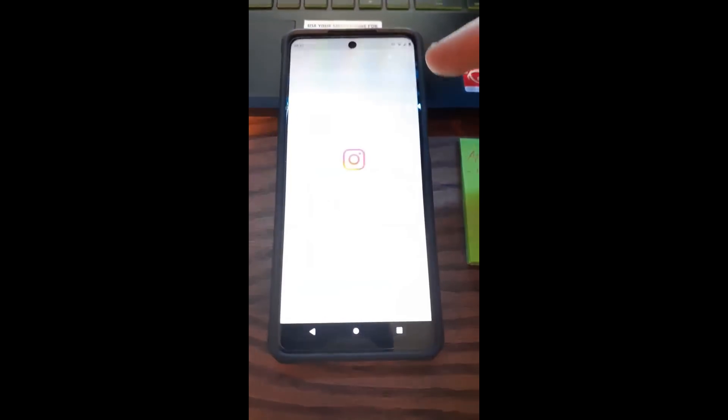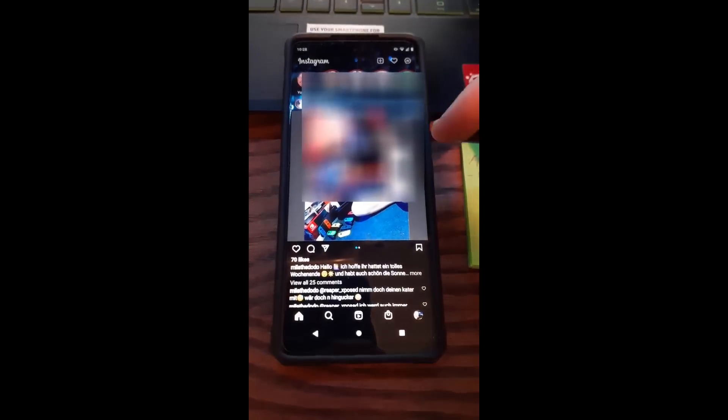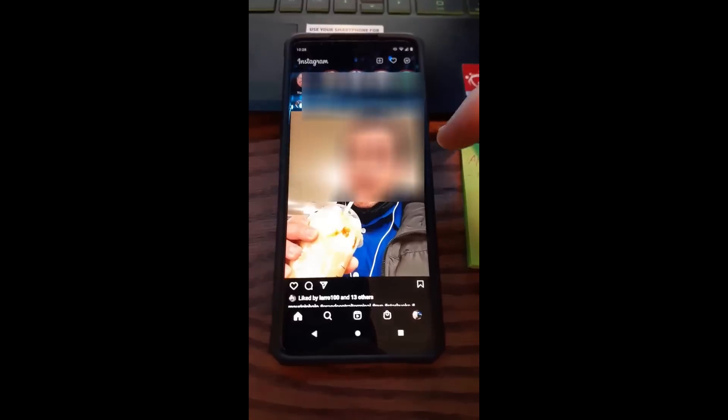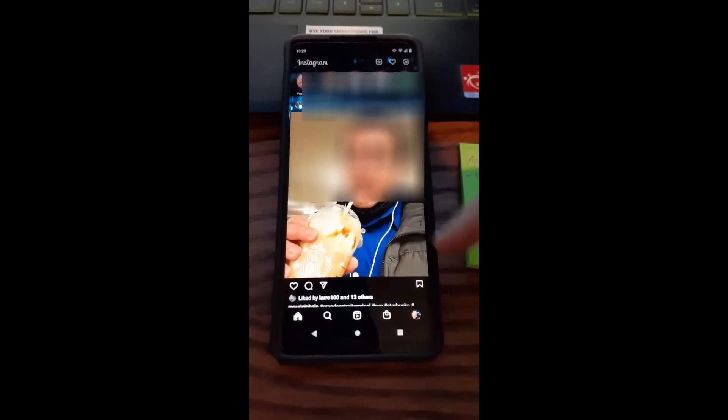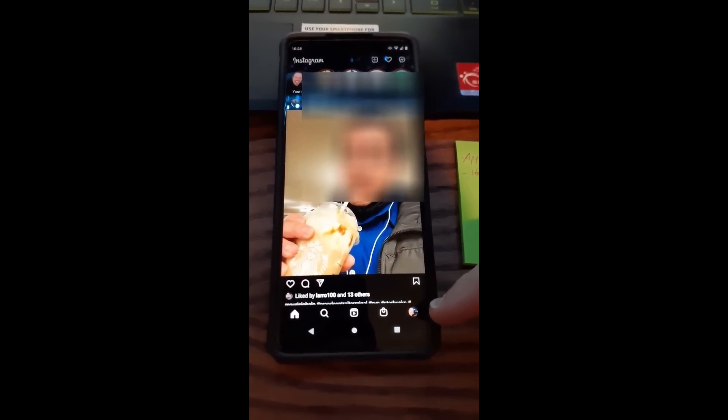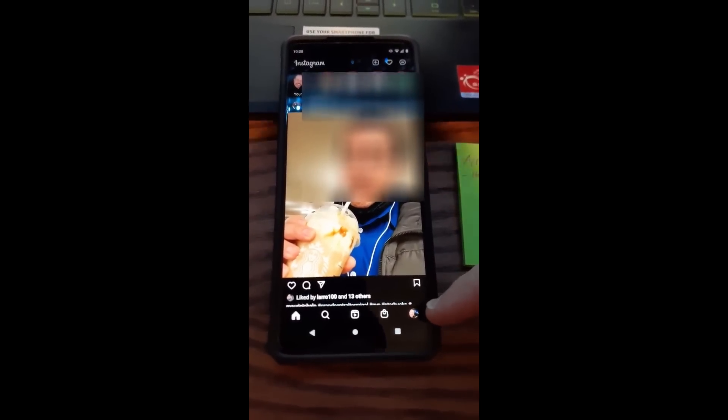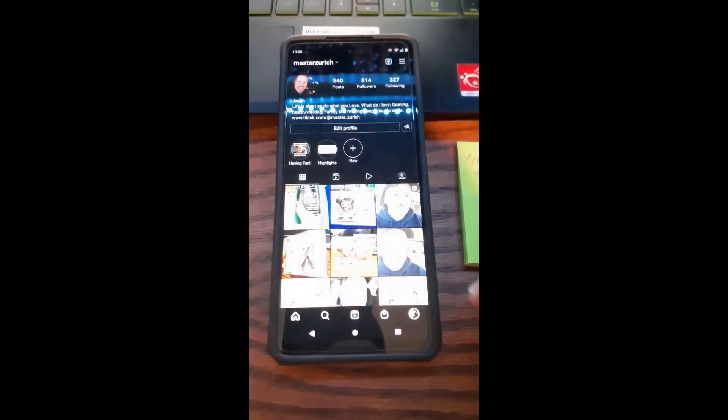We're gonna tap on Instagram. We'll go into Instagram right now. When you're on Instagram, look to the bottom right and tap on your profile image when you're on the home screen.